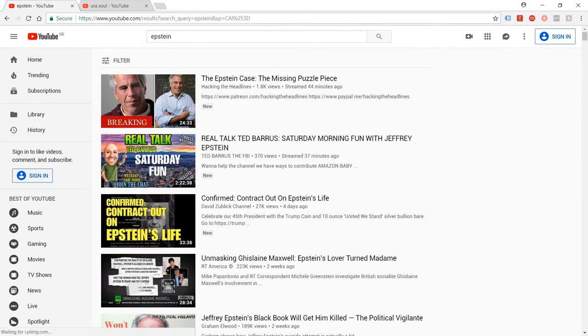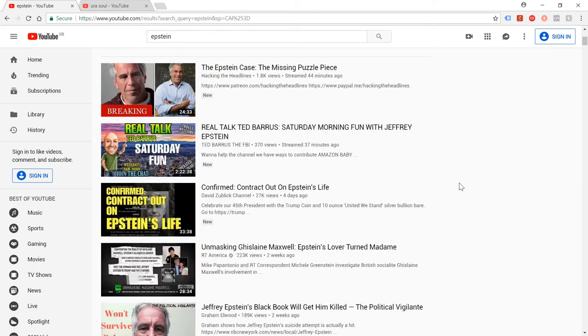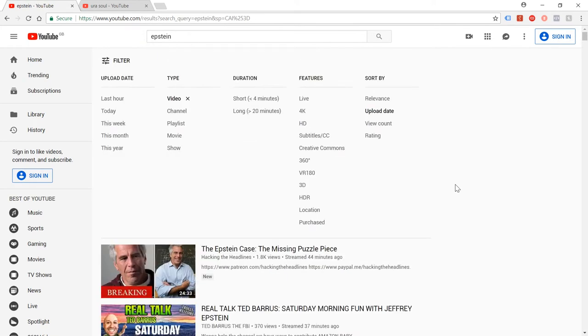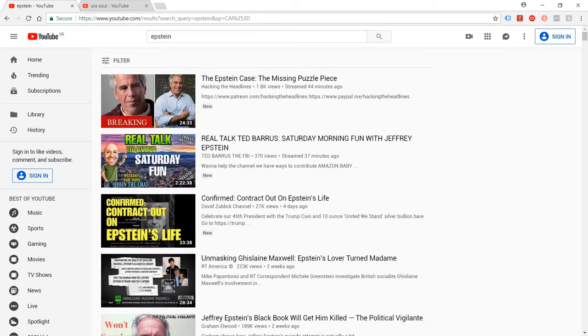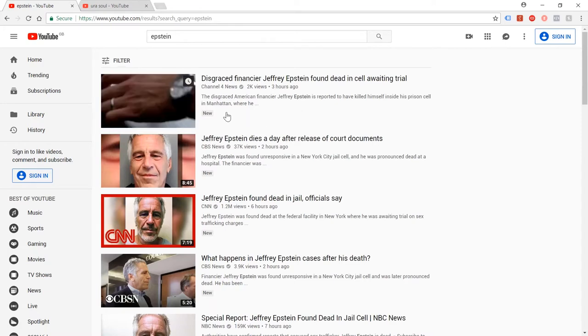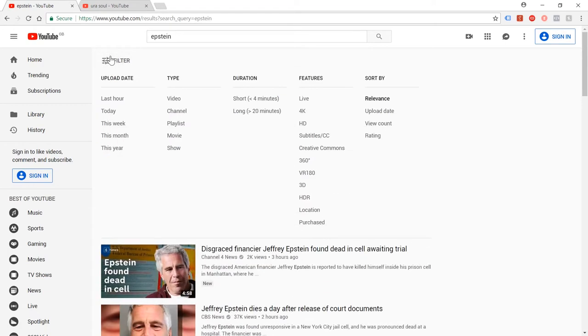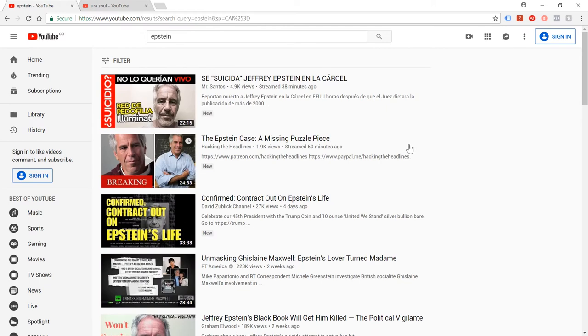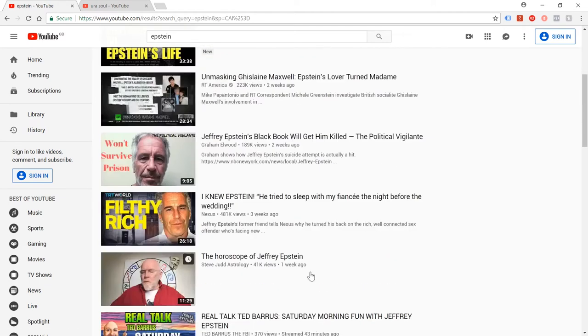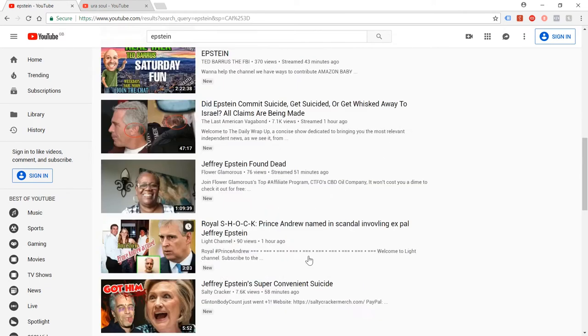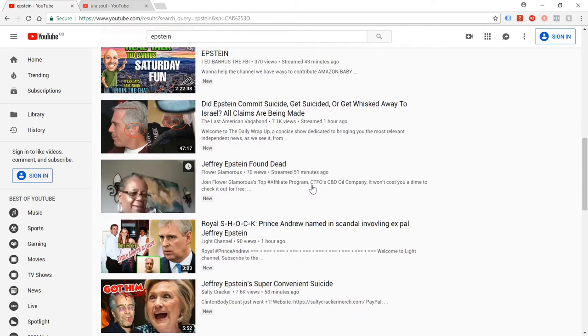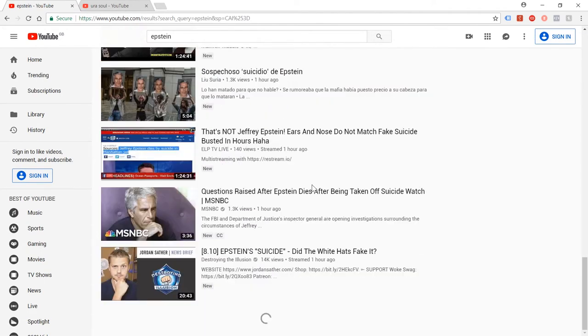So all I've done is search for Epstein and I've got it filtered on upload date up here. Actually, this list doesn't look right at all - it seems to be missing lots of stuff. Let's try that again. So Epstein, this is on relevance now, upload date: 38 minutes ago, 50 minutes ago, and then it jumps to four days ago. Pretty strange, not sure what's going on there.